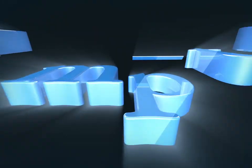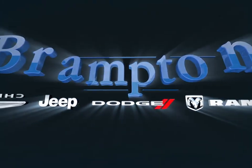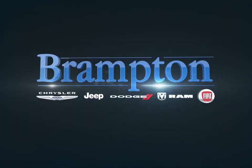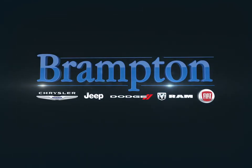Welcome to Brampton Chrysler! Today we're looking at a 2016 Dodge Dart.